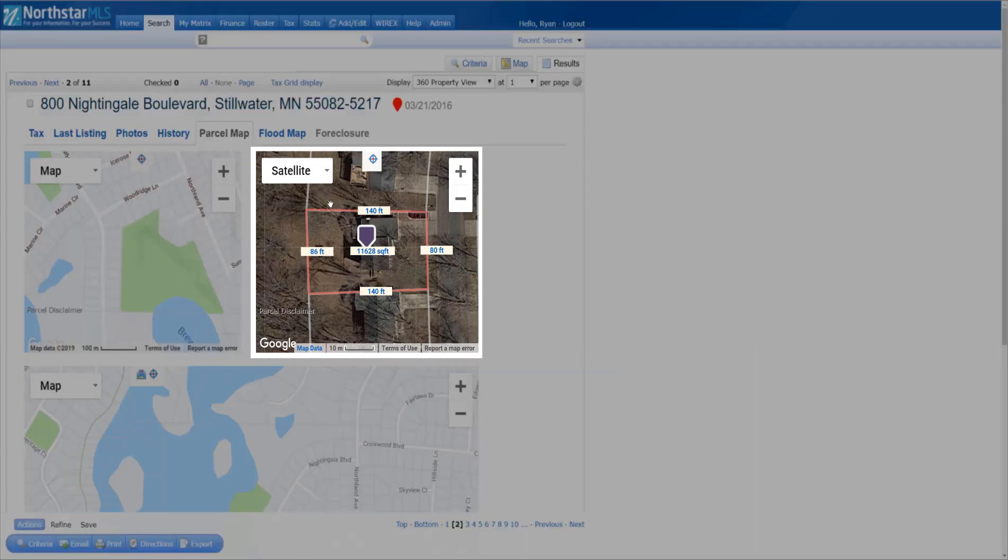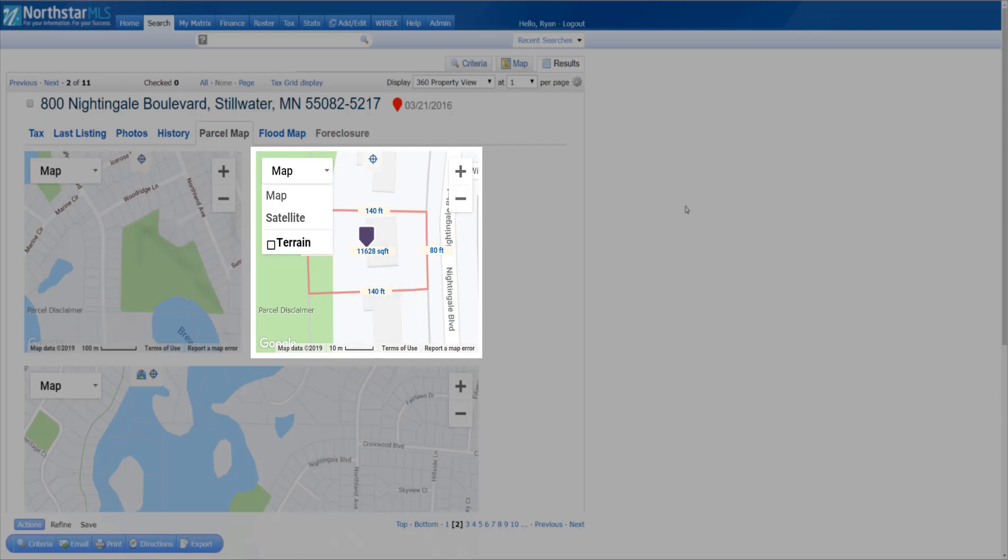On the right is the lot dimensions map, which gives the estimated lot dimensions of the parcel as well.